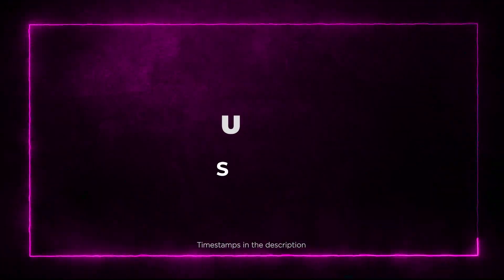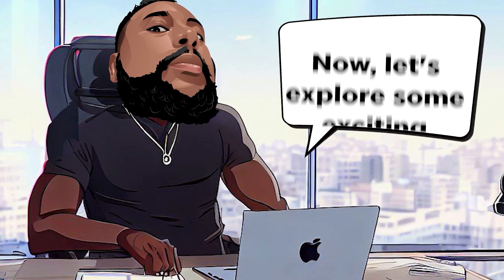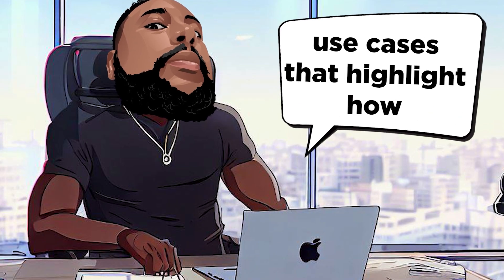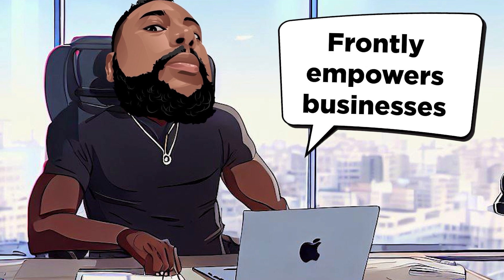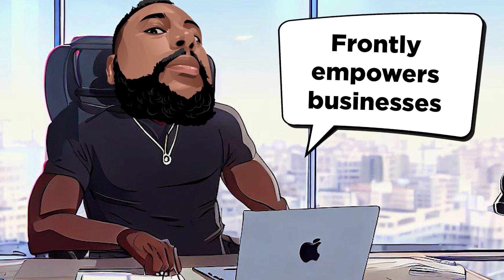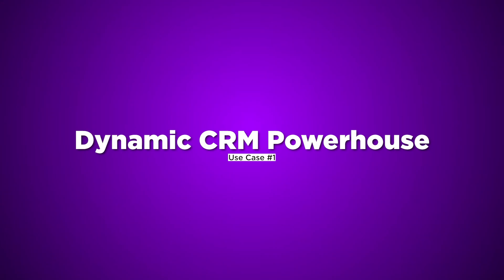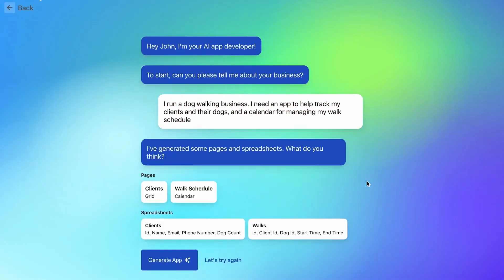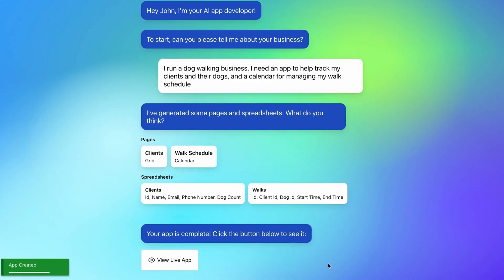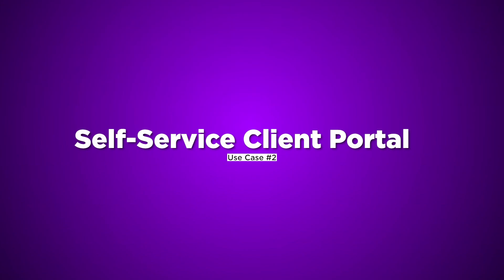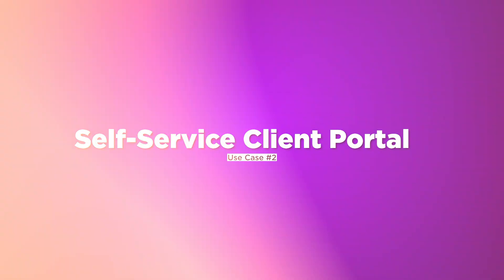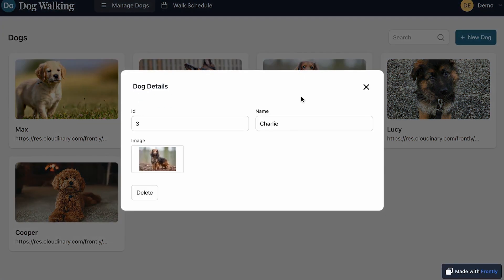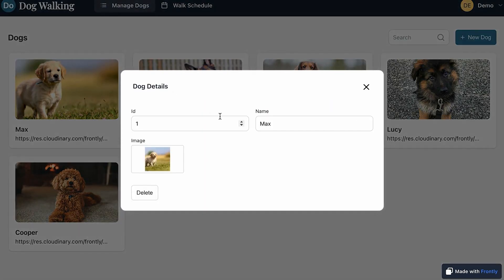Section 7: Use Cases. Now, let's explore some exciting use cases that highlight how Frontly empowers businesses like never before. Use Case 1: Dynamic CRM Powerhouse. Build a customized CRM that streamlines customer interactions and sales progress effortlessly. Use Case 2: Self-Serve Client Portal. Offer your clients a secure self-serve portal for easy access to project updates and important documents.